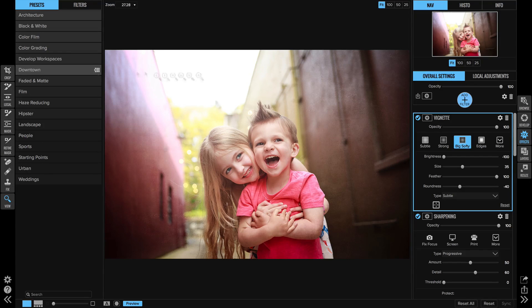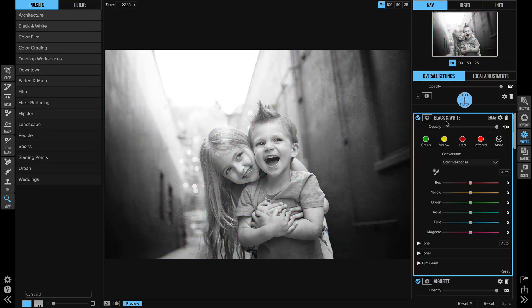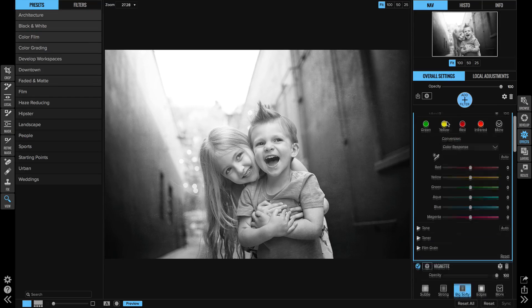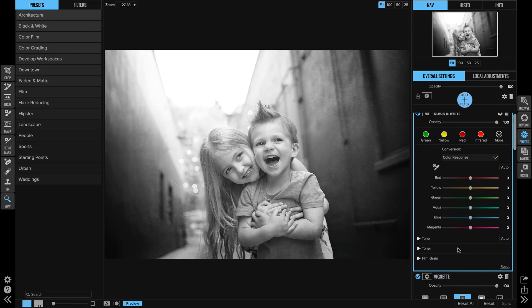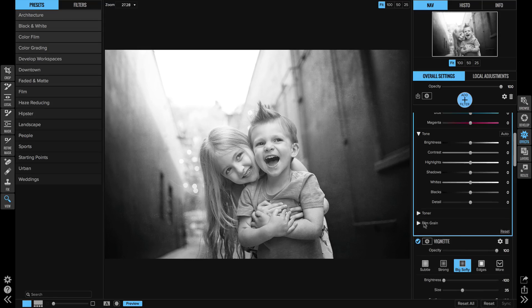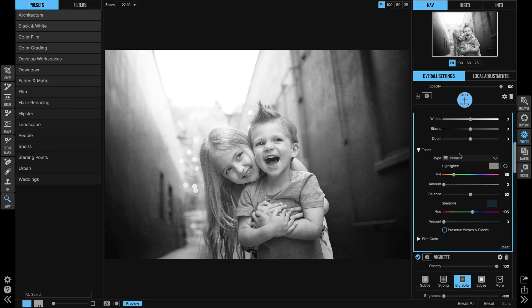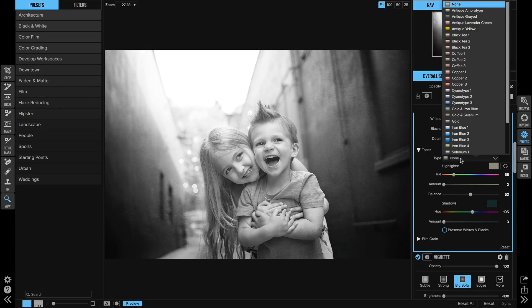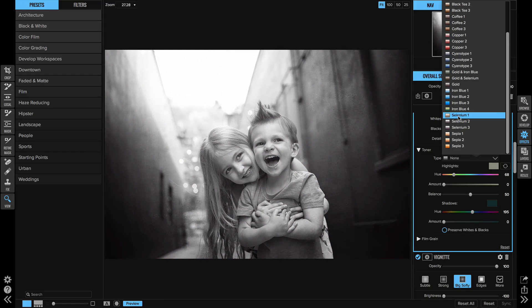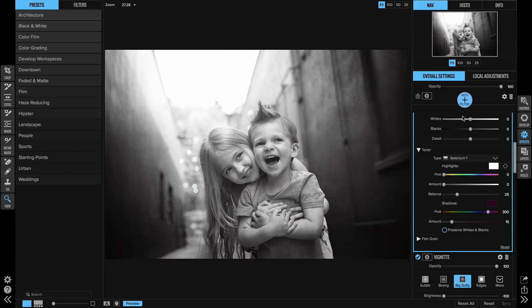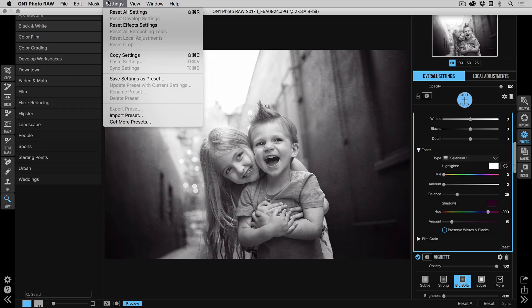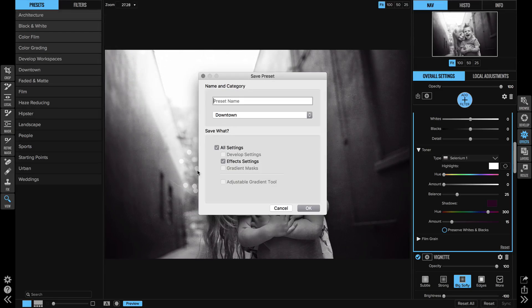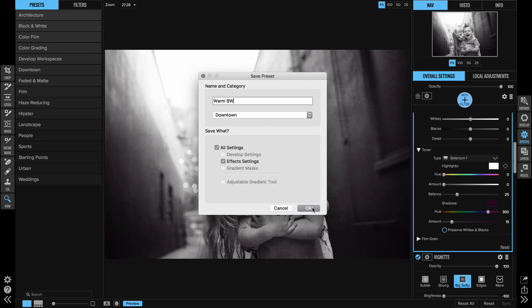And I'm going to add a tone. I like my black and whites a little bit more warm, so we're under the toner, we'll do the type and I'm going to do a selenium one and warm that up a little bit. And then let's go ahead and save those settings as a preset again. And I will just call this one warm black and white, and we'll save that in the downtown again.